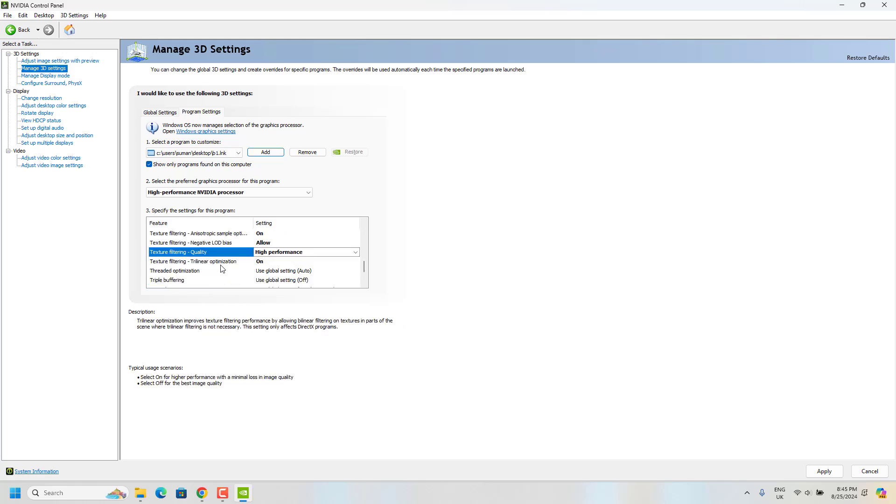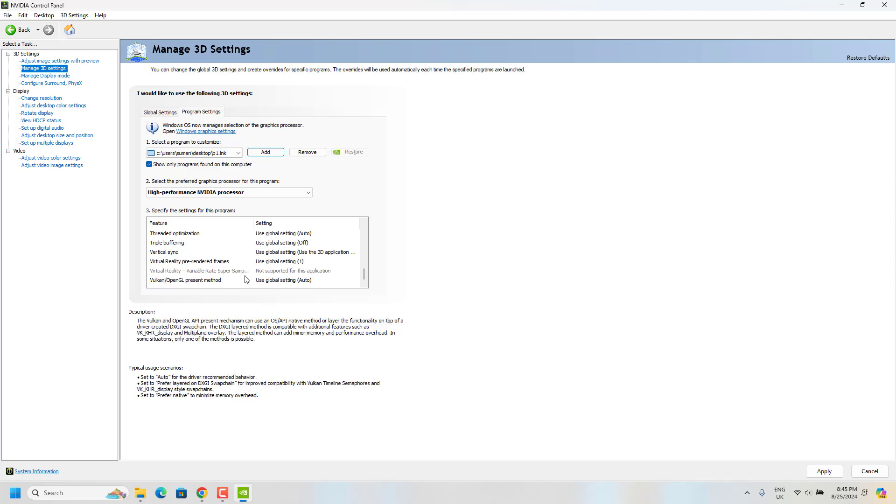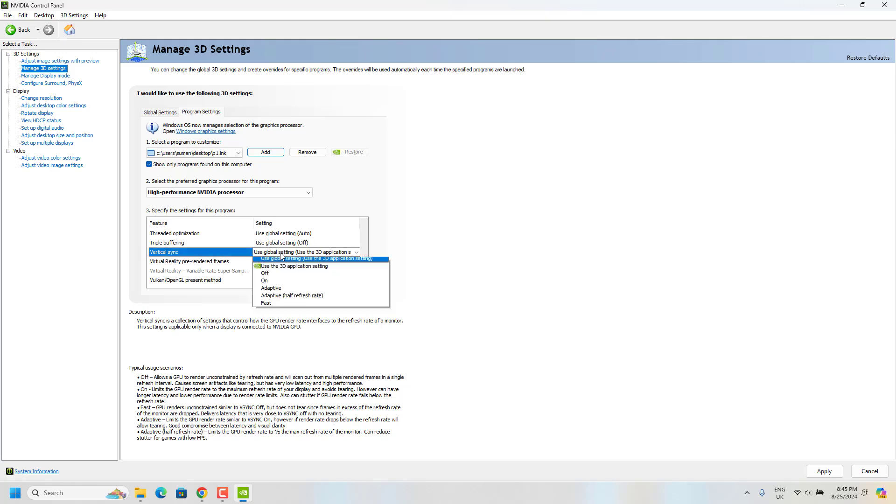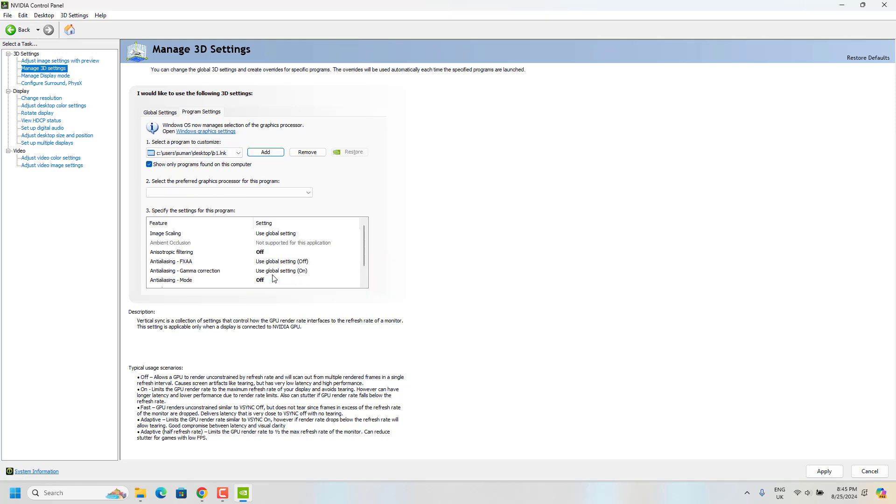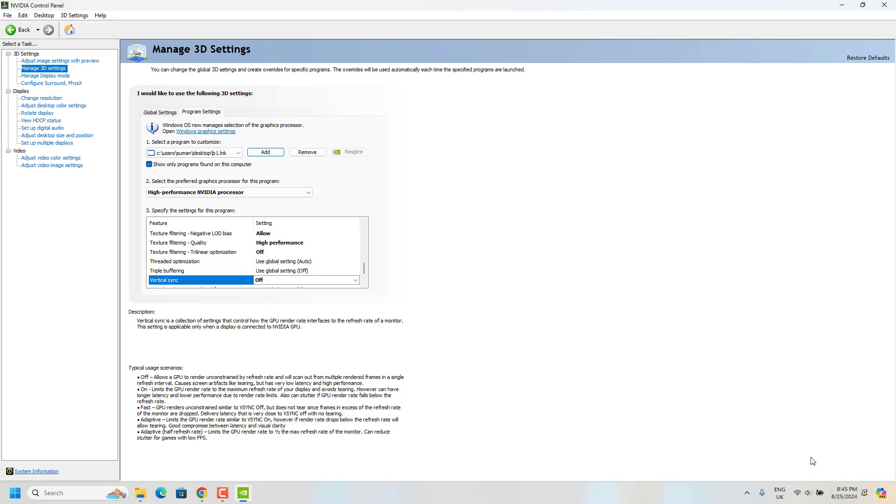And then scroll down to texture filtering trilinear optimization and turn it off. Go to vertical sync and make sure it is turned off. Now save the settings and click on apply.